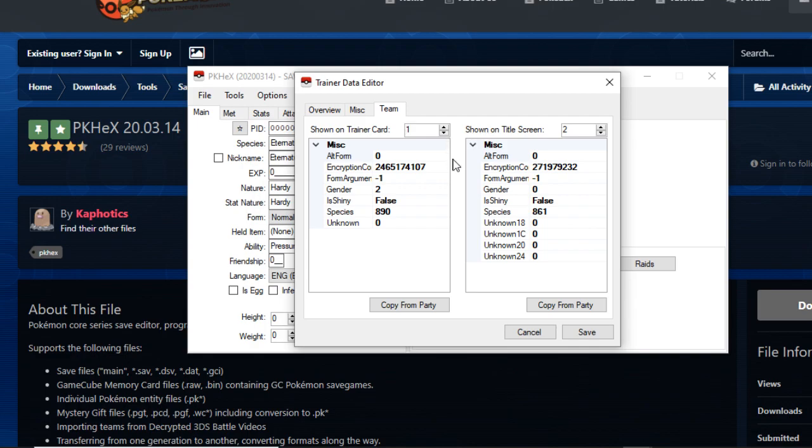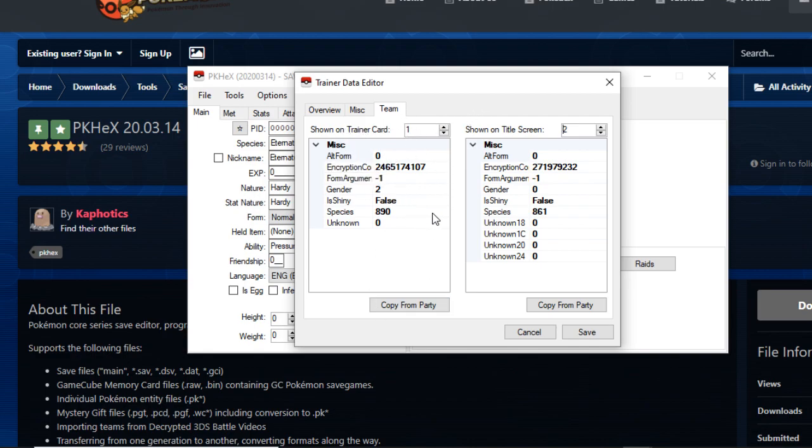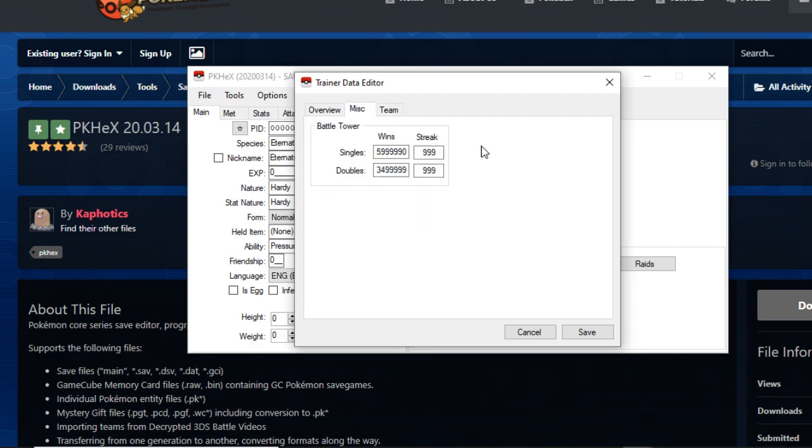This one shows on the title screen the Copperajah. You can see in my species number it turns to 890 and Copperajah is 861. It could be shiny, but it's false. It's not shiny and has a very own encryption constant. Basically it's a unique ID. Every Pokemon, when you are encoding them in PKHex, and that's pretty much it. You can basically change what's showing your trainer card versus the title screen with this tab.